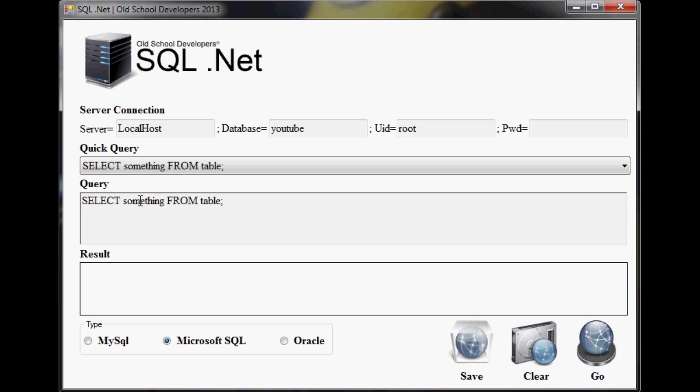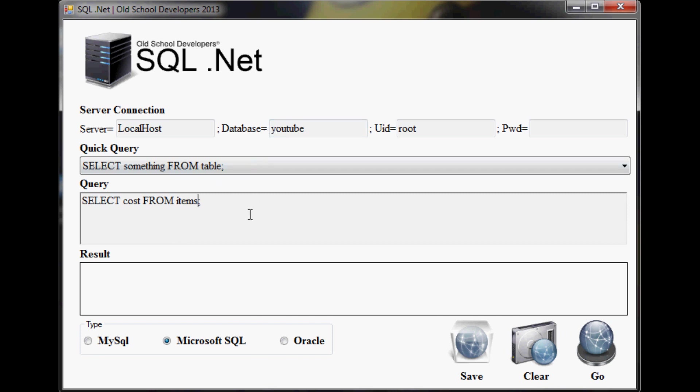I'll go ahead and remove this. What we've done here is we've got a simple select statement. I'll go with cost, and we're going to pull that from my items table because I know I have an items table in my YouTube database. Let's switch this over to MySQL and run this.